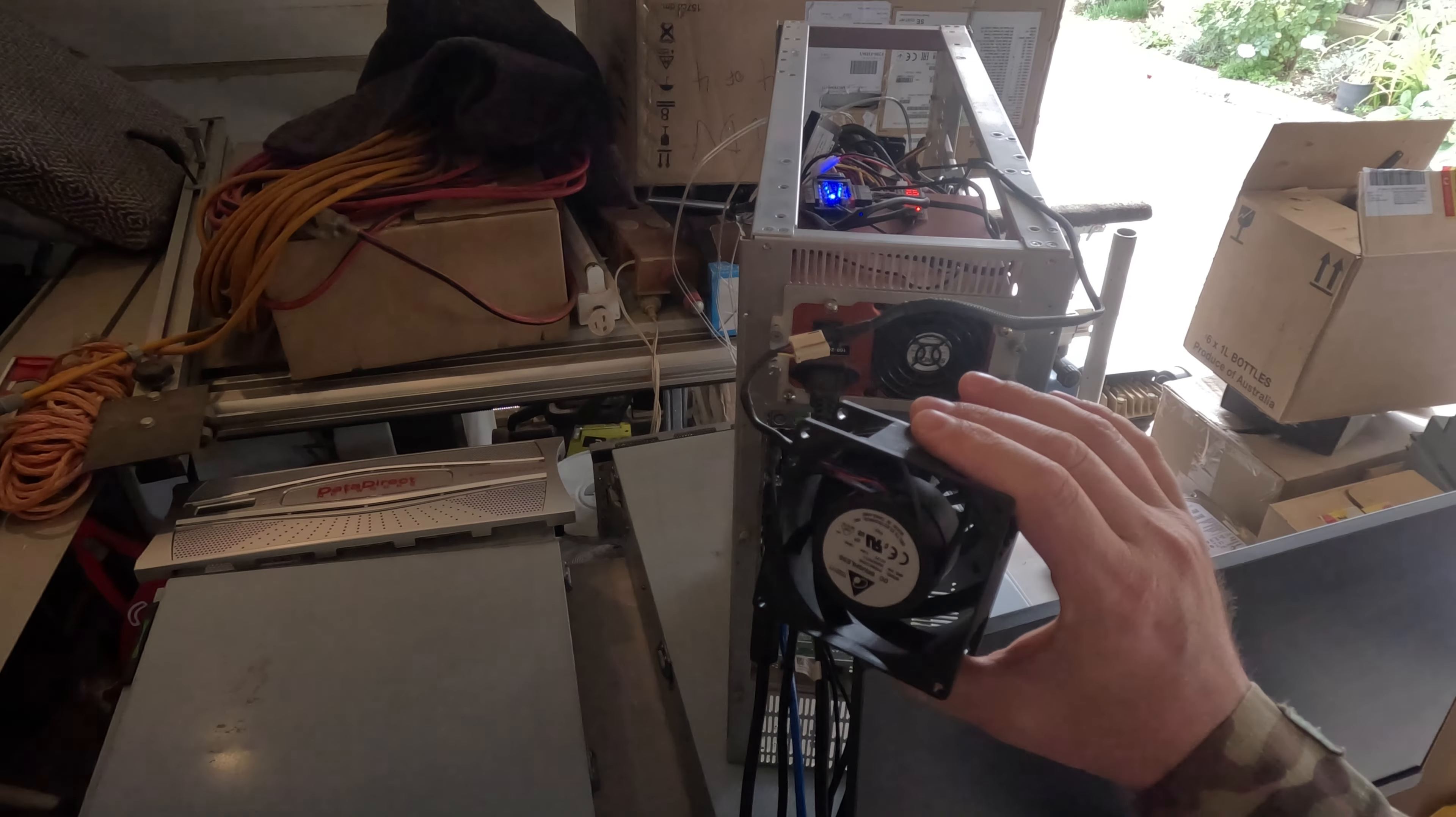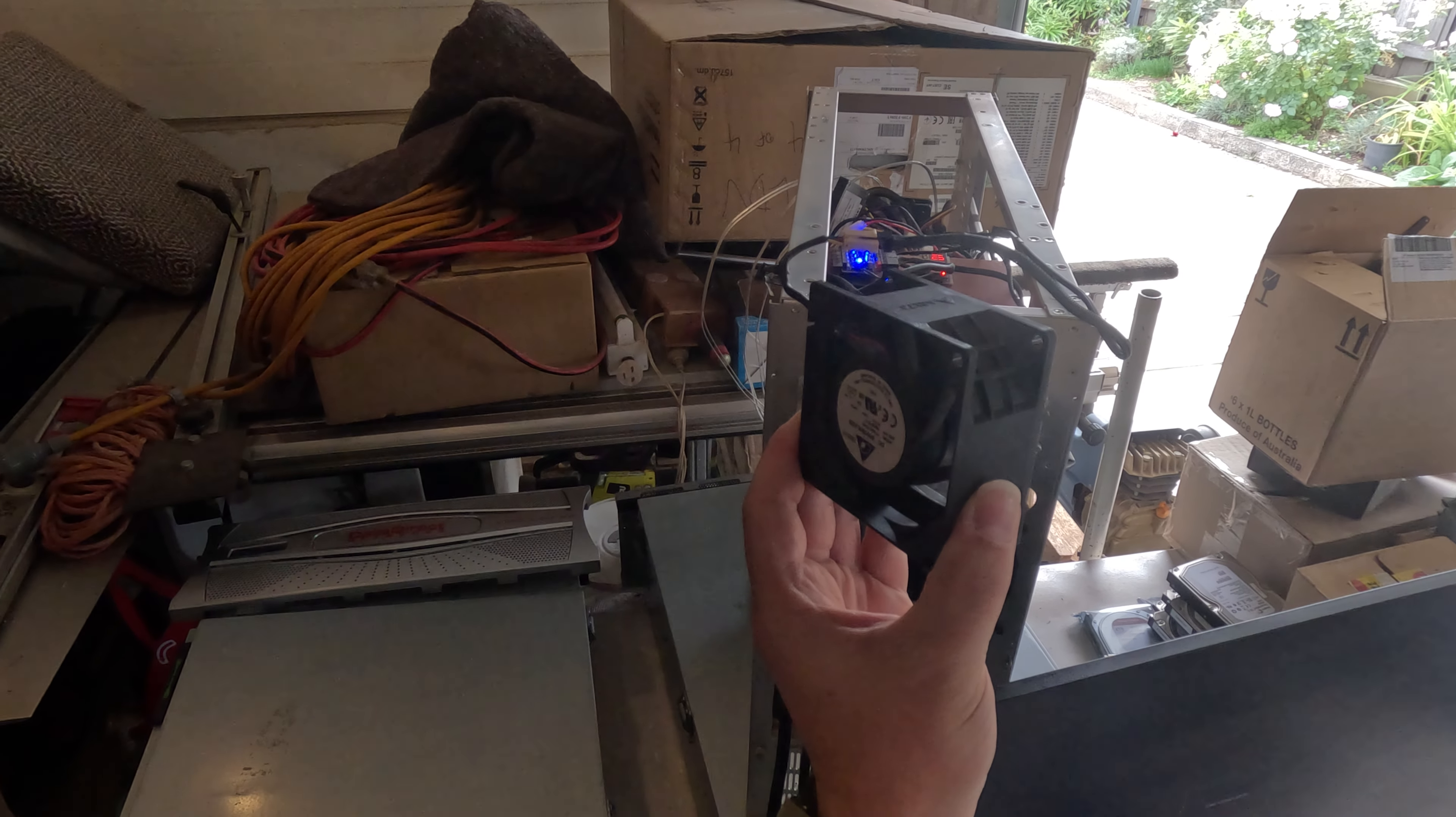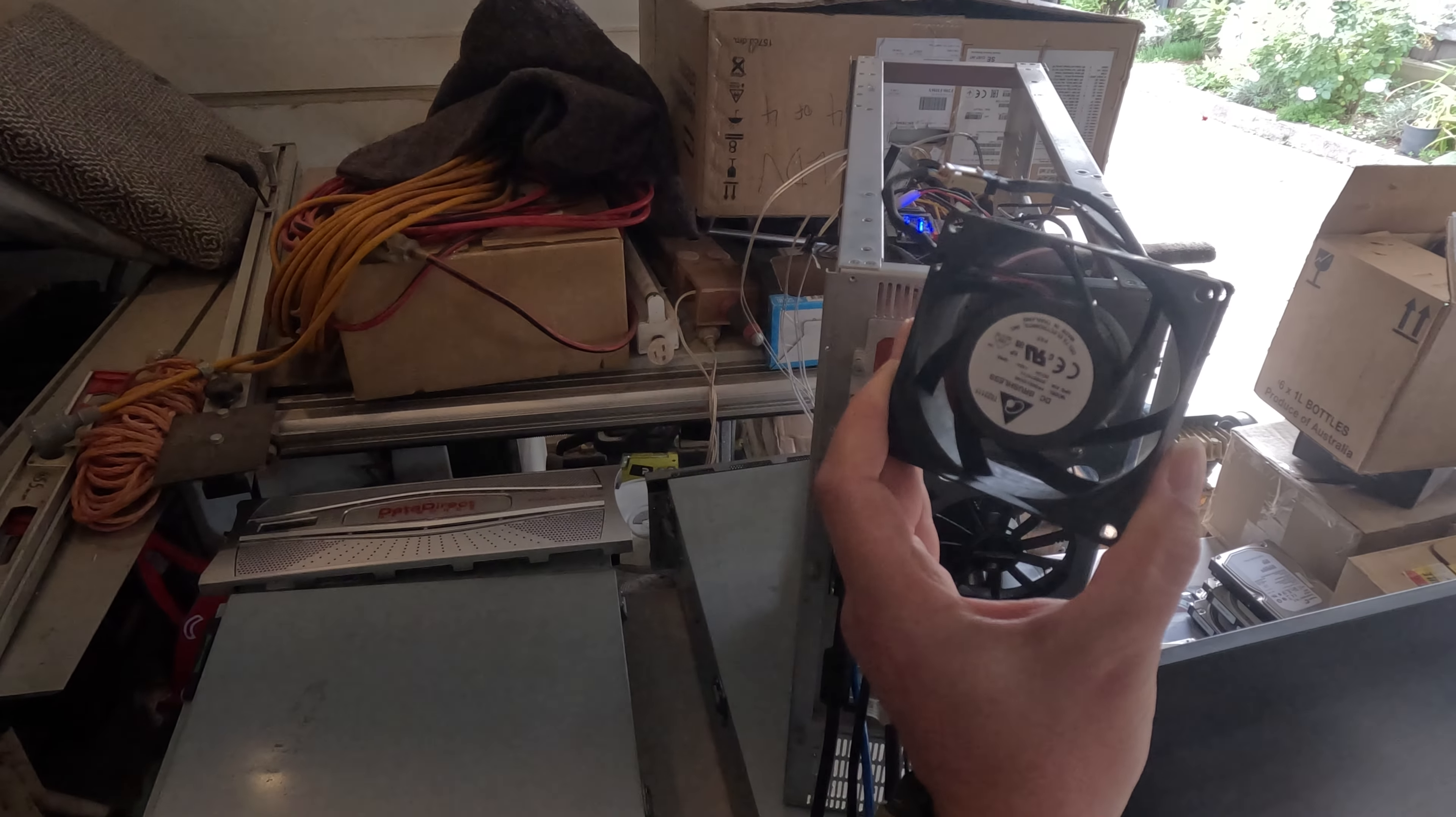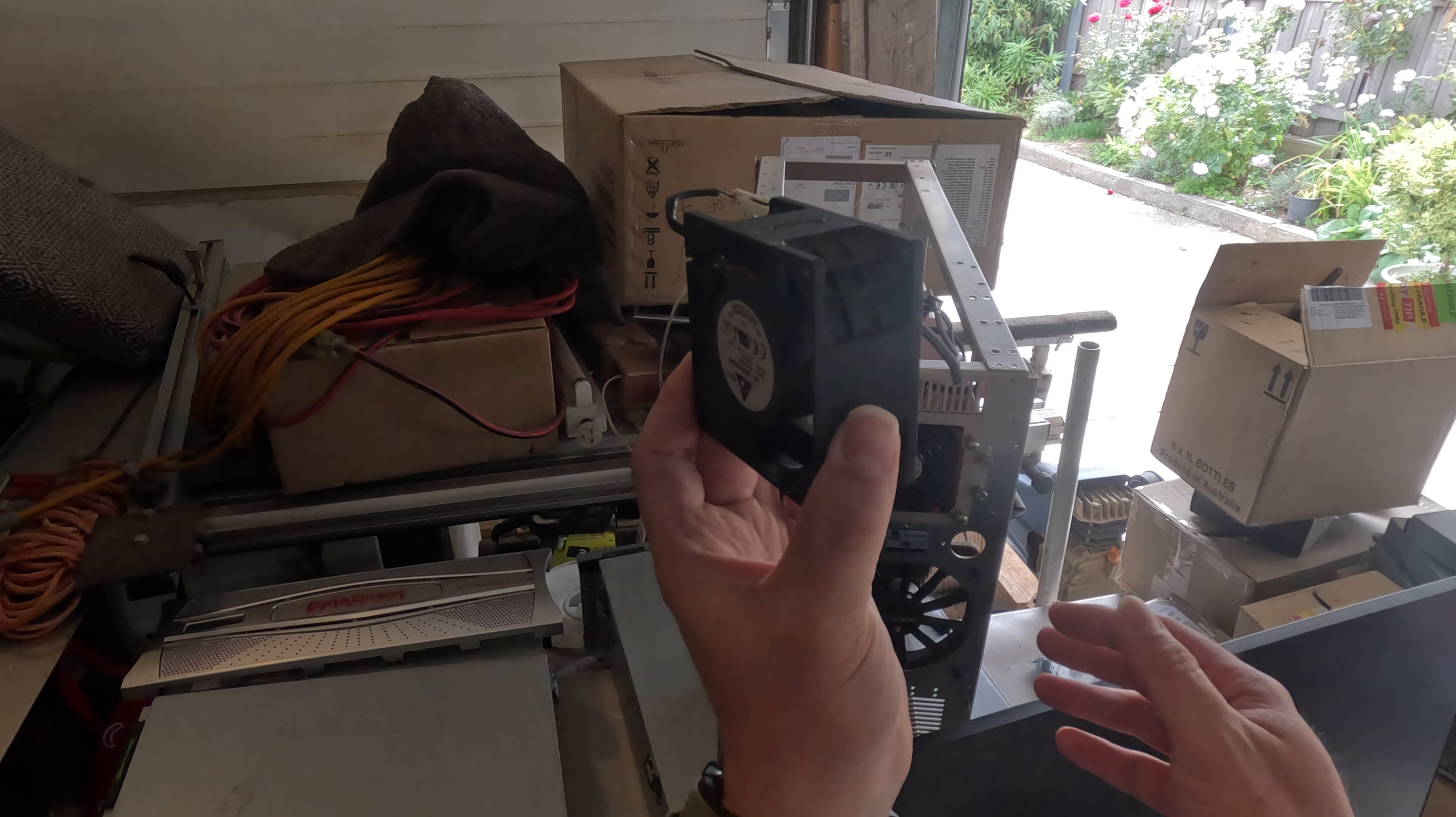There we are, plugged in and away we go. Now, check out the sound difference between it spinning freely, so to speak, and obstruction.